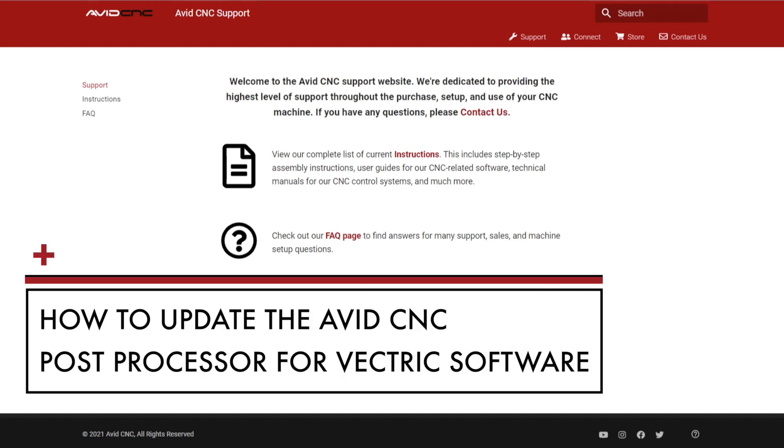Hi all, this is Sammy from AvidCNC. Today we're going over how to install your AvidCNC post processor for Vectric software including VCarve and Aspire.